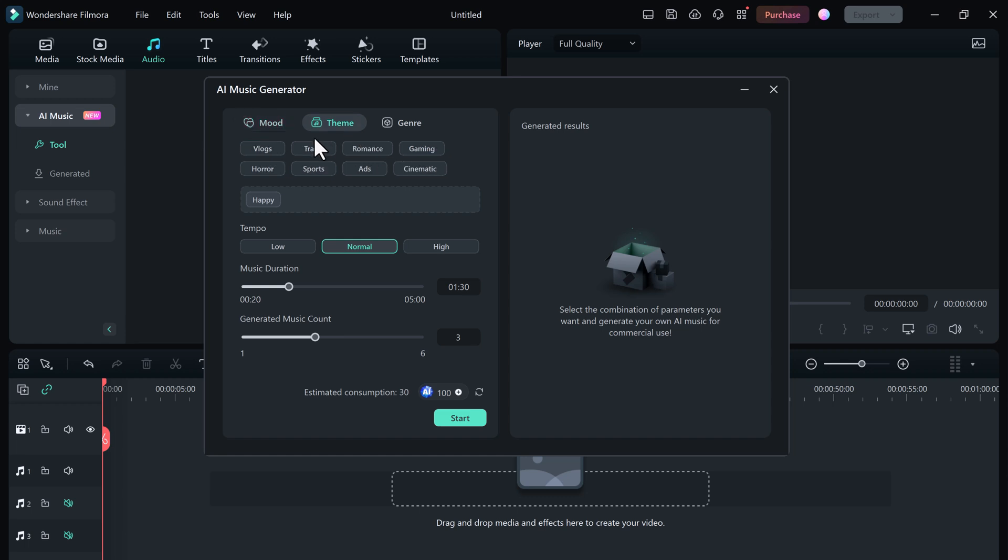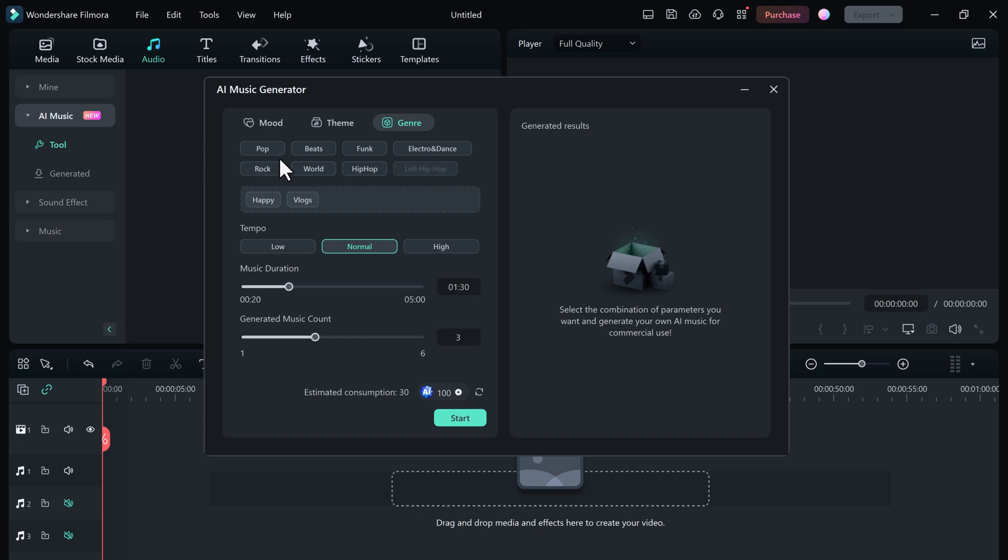epic, peaceful, hopeful, emotional. There are different themes - for example, vlogs, travel, gaming, horror, sports, ads, cinematic, etc. You can also choose the beats: funk, rock, world, hip-hop,